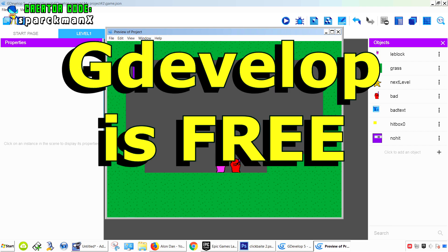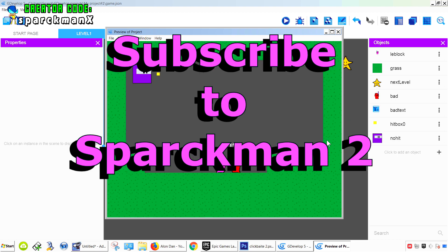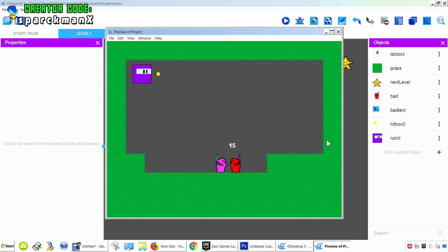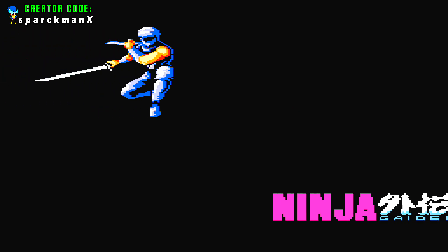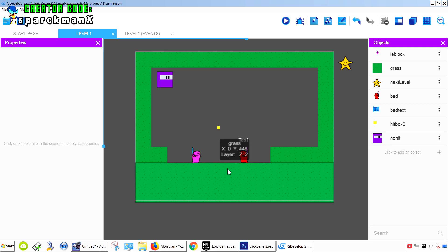Okay guys, for exclusive game development content, don't forget to head out to my second channel Sparkman 2. No Fortnite content there and other stuff, no games. So let's get started.